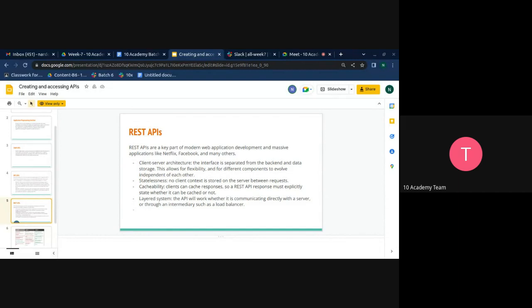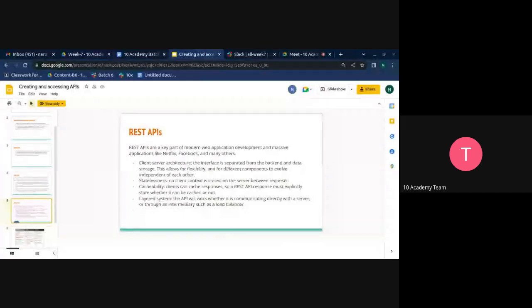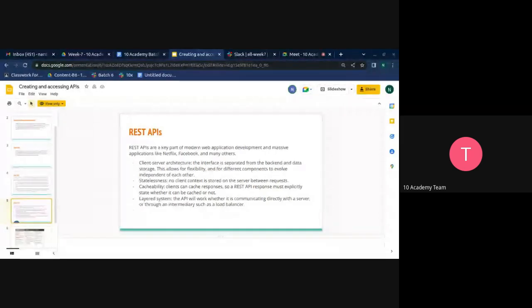You don't want your application making the same API calls with the same data repeatedly, as that would overload the server. Using caching reduces server usage and resource consumption, which helps improve the user experience.